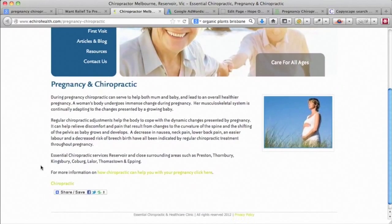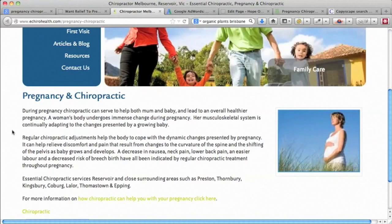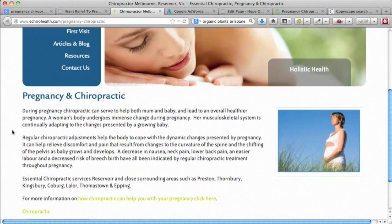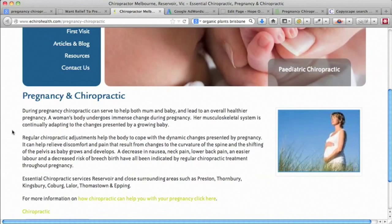I found this page here which is to do with chiropractic and pregnancy. If you start reading the content on this page, you'll see that it's pretty bad English — it just doesn't read well.